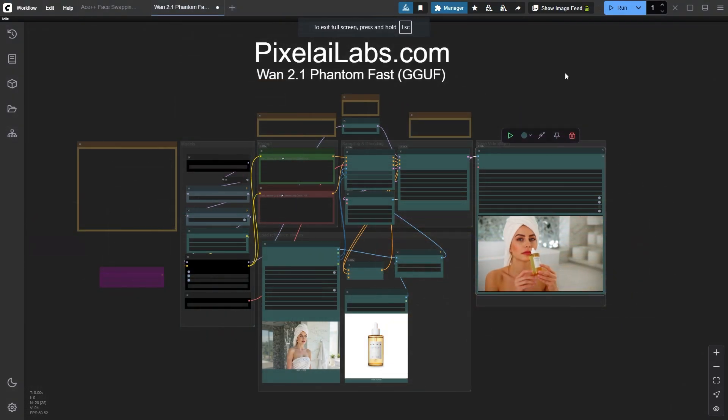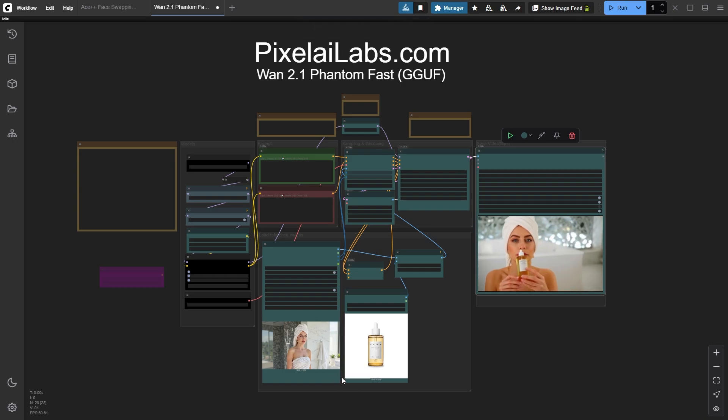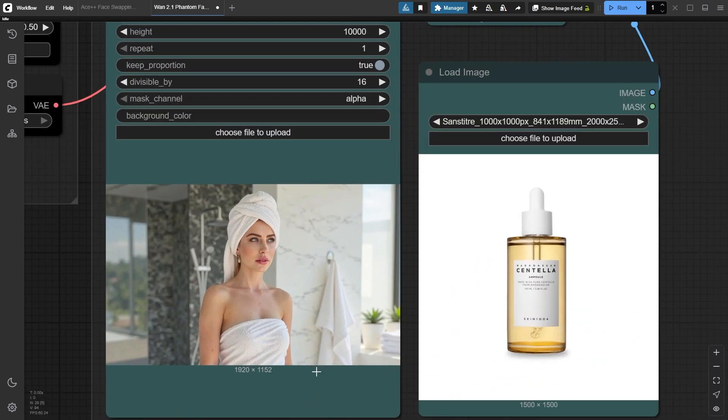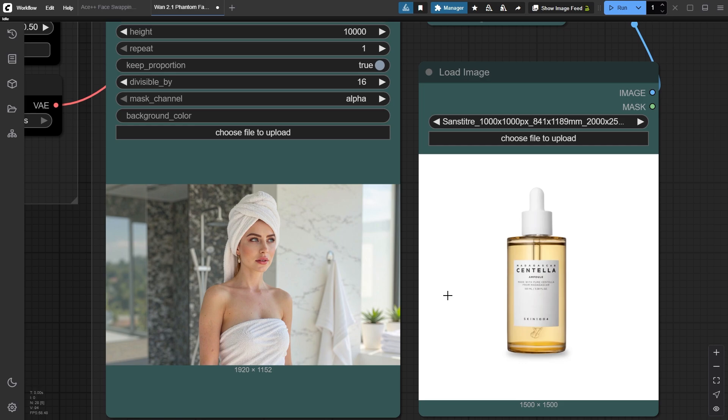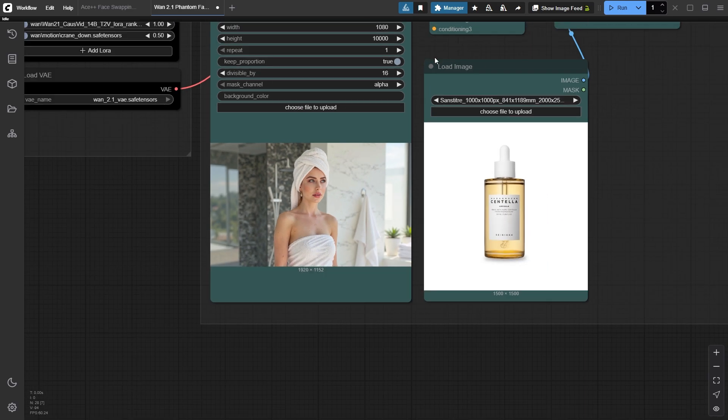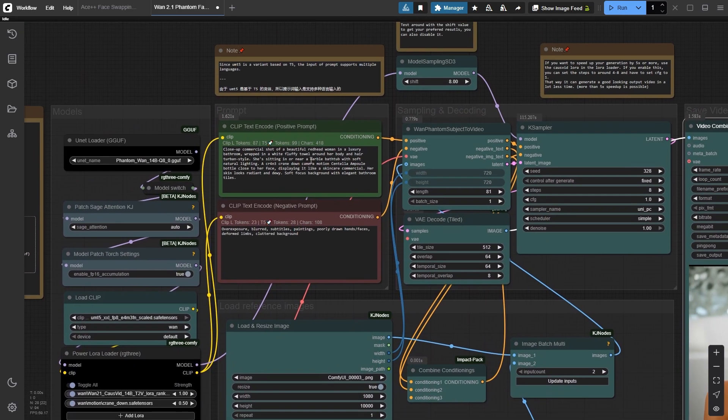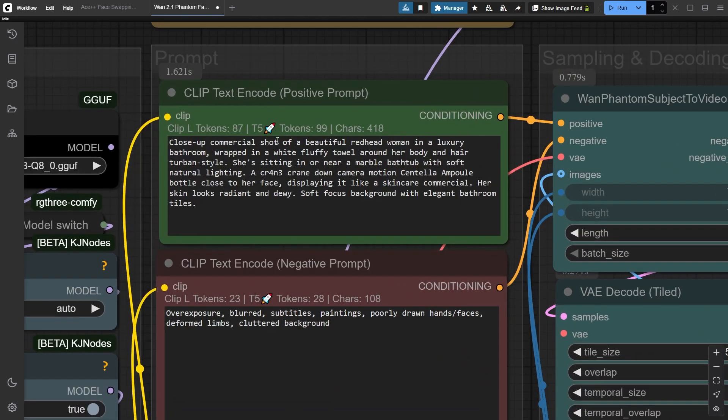For this second example we're generating a UGC style video where we want Bonnie promoting a skincare product. This time I loaded a landscape image and the width size automatically resizes to 1080x720. If you have low VRAM, you can go with 720x480, but the video quality will decrease a bit. For the positive prompt, we want our character to hold and show the product near her face in a modern bathroom setting.